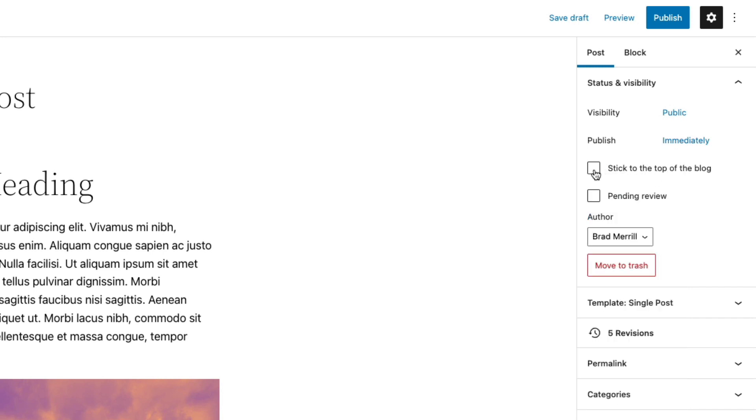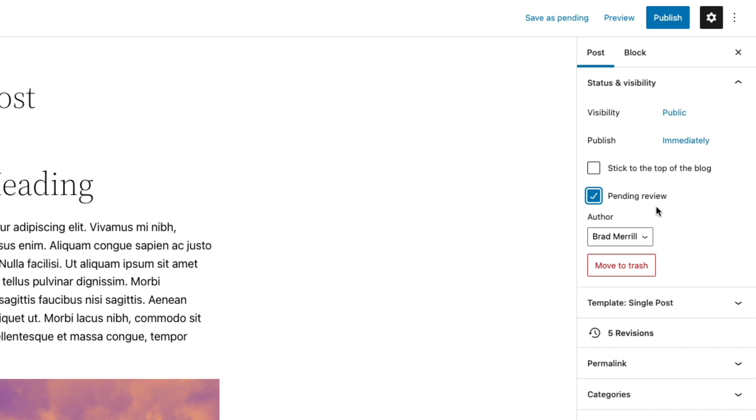You can choose to stick the post to the top of the blog so that it always appears on top even when new posts are published after it. And then you can mark it as pending review. This is for posts that have been submitted by contributors and need to be reviewed by an editor.